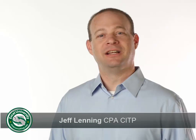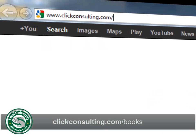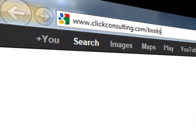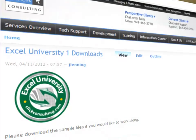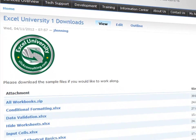Welcome to another Qlik Consulting video podcast. My name is Jeff and thank you for joining our Excel University series. Please grab a copy of the book and download the sample file so you can work along. This video provides the solutions to the tables exercises.